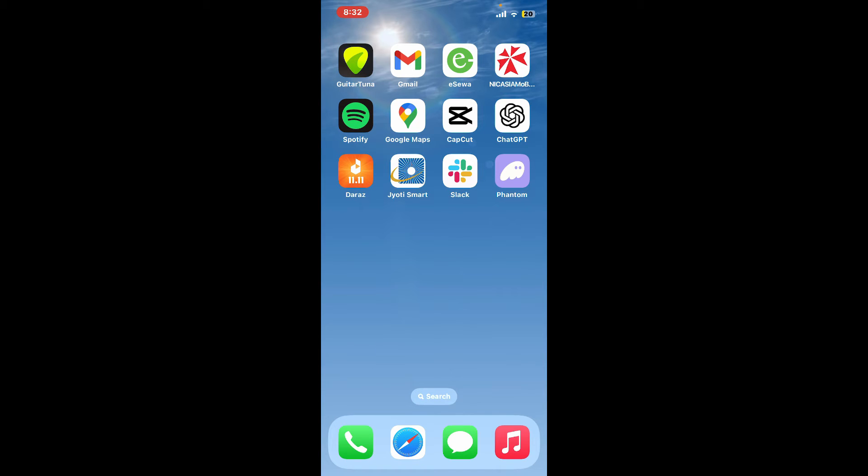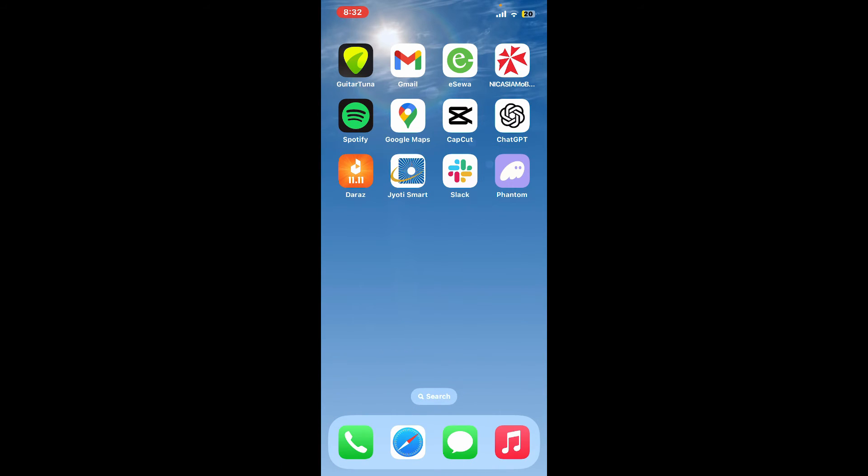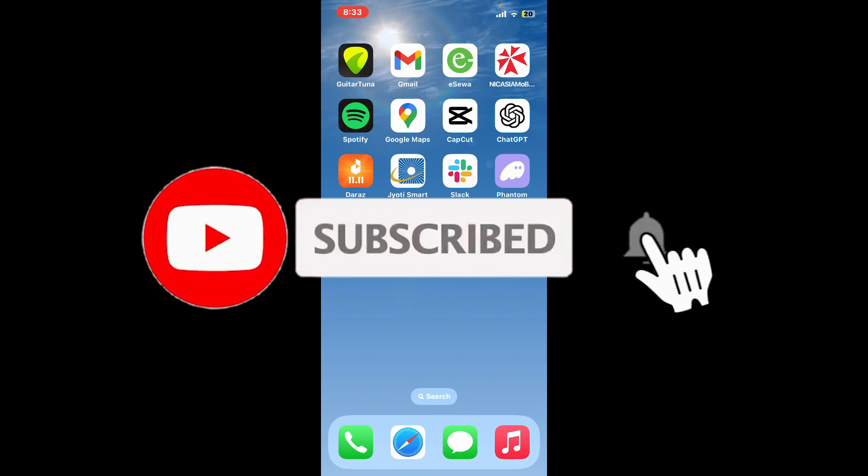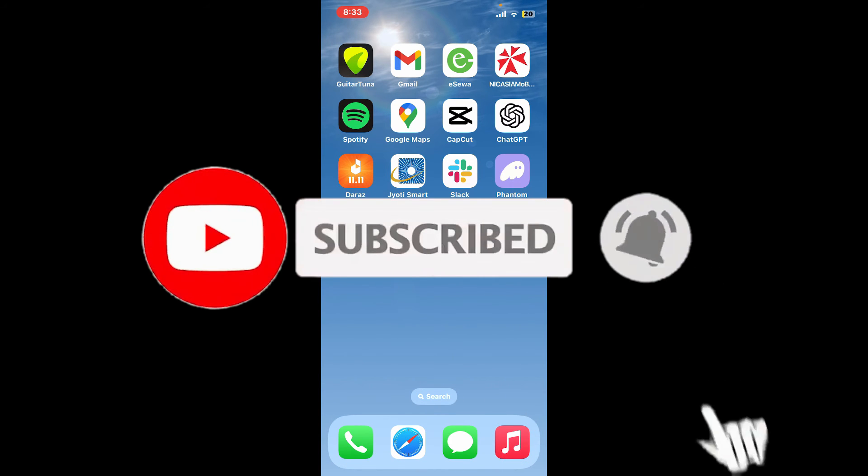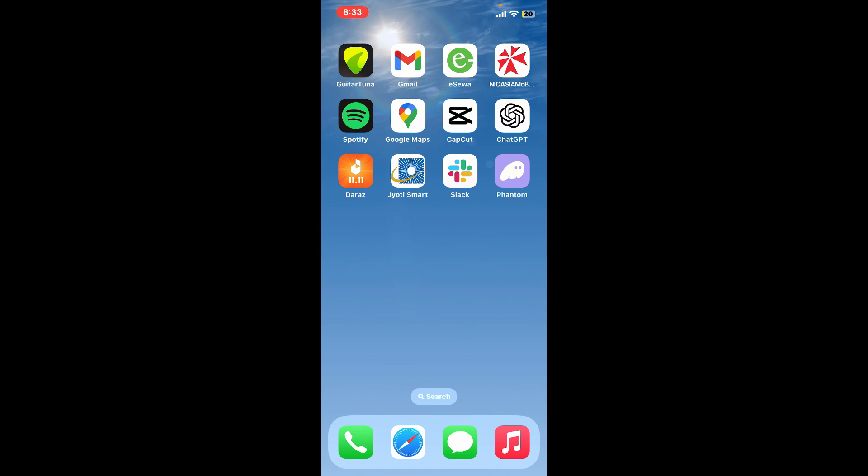Don't forget to subscribe to our channel by hitting the subscribe button. Also press the bell icon so that you'll never miss another upcoming upload from us. I'll see you again in the next video. Goodbye till then.